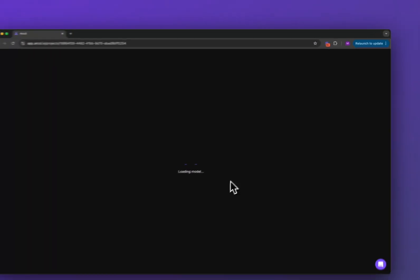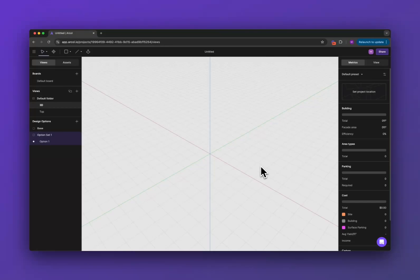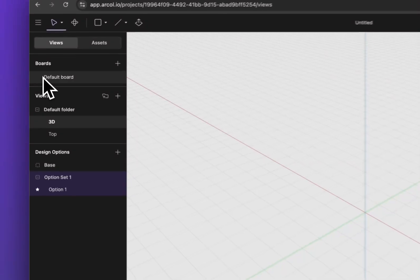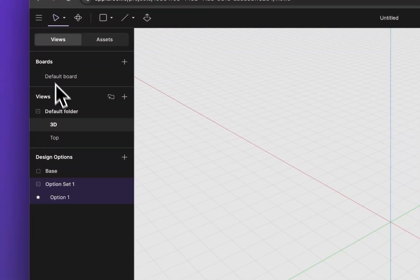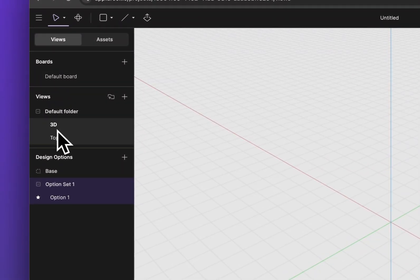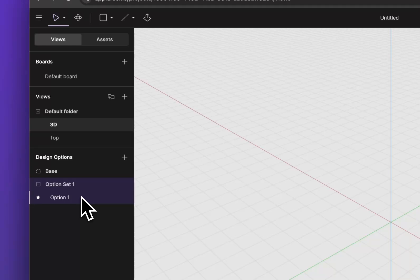That's going to load you into a blank empty project. Just to give you a bit of an orientation, on the left here you have boards which we'll get to later. Here's where all of your model views are, there's a couple defaults. Here's your design options, you start in a design option by default.